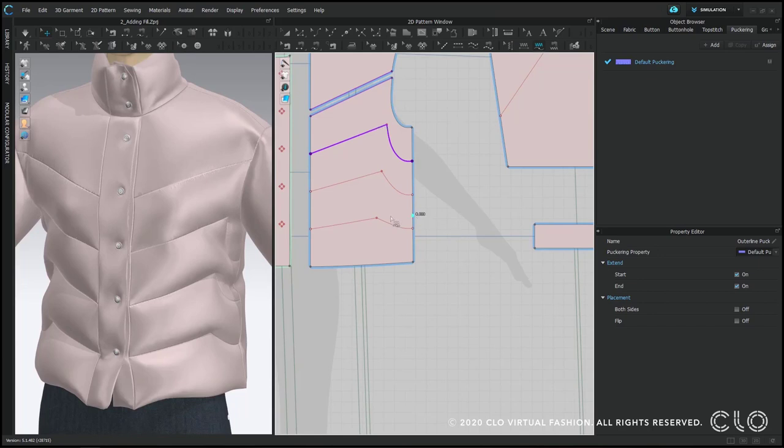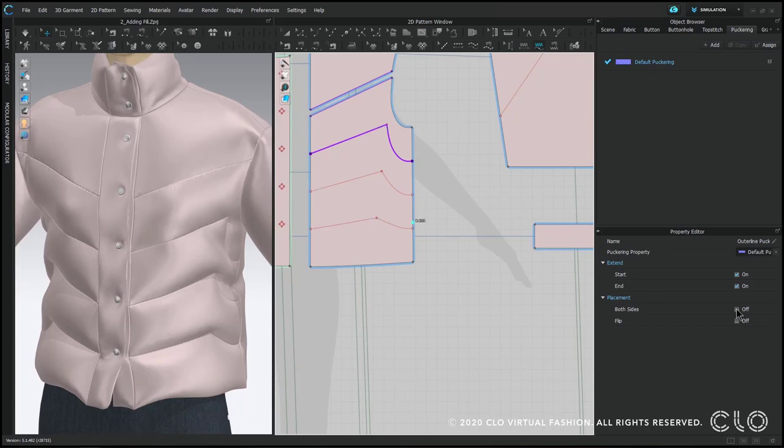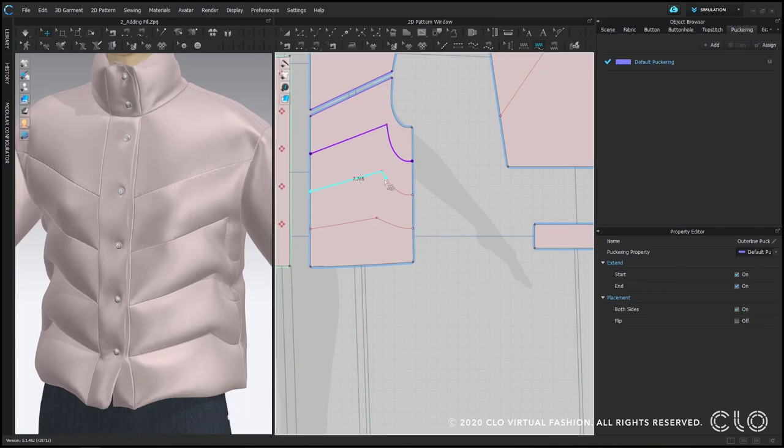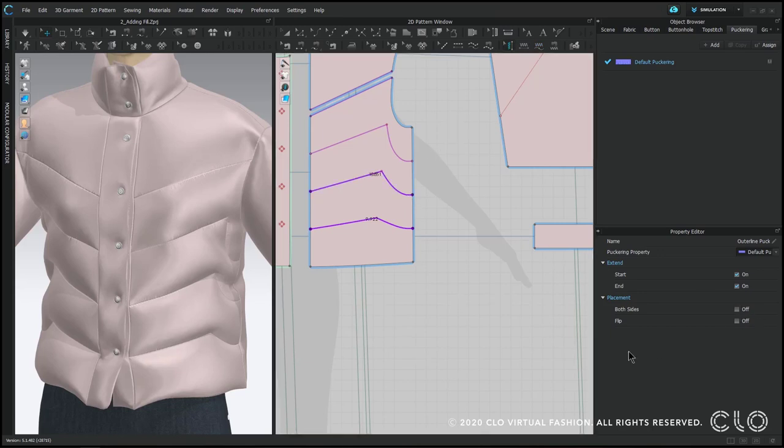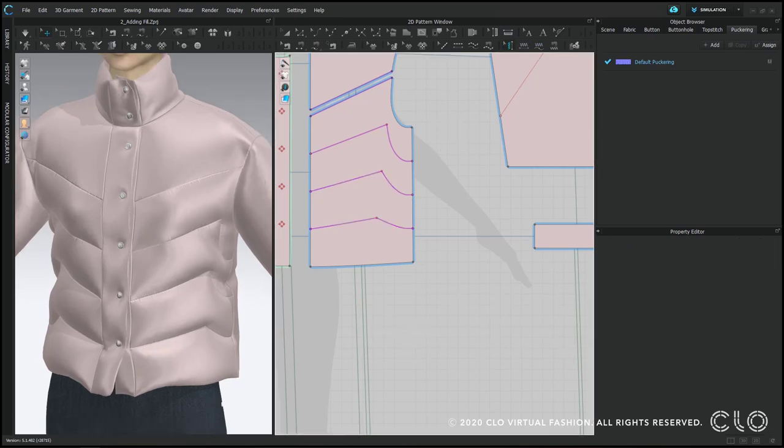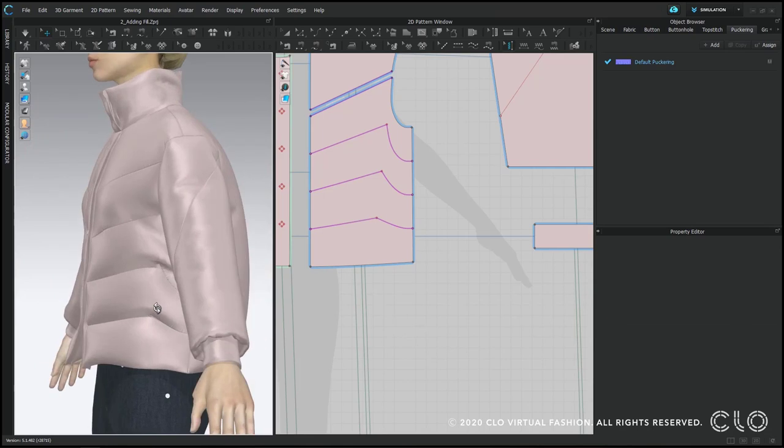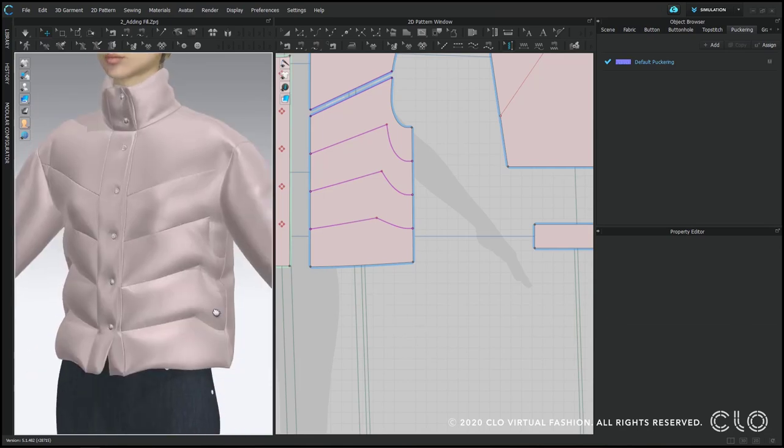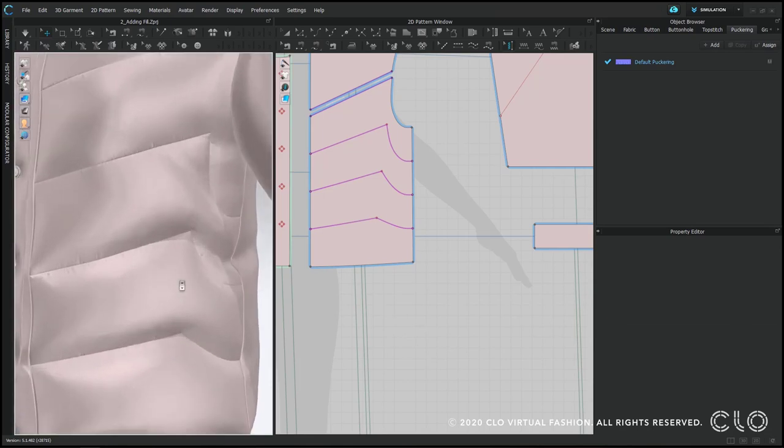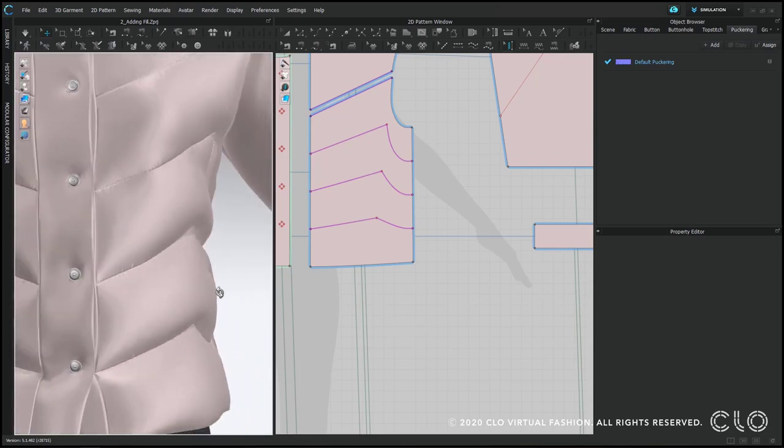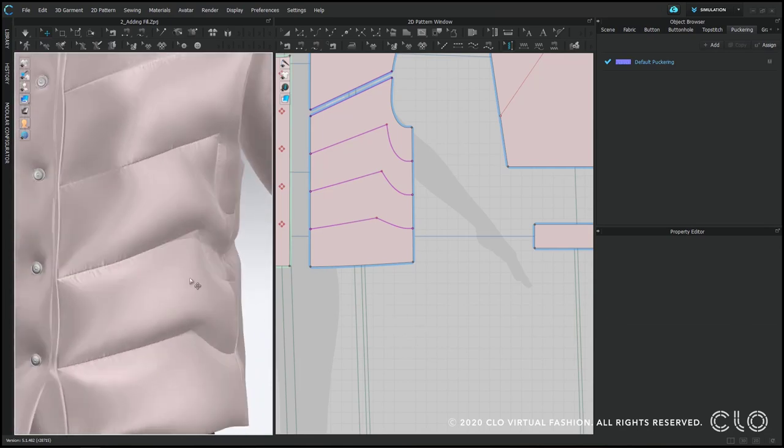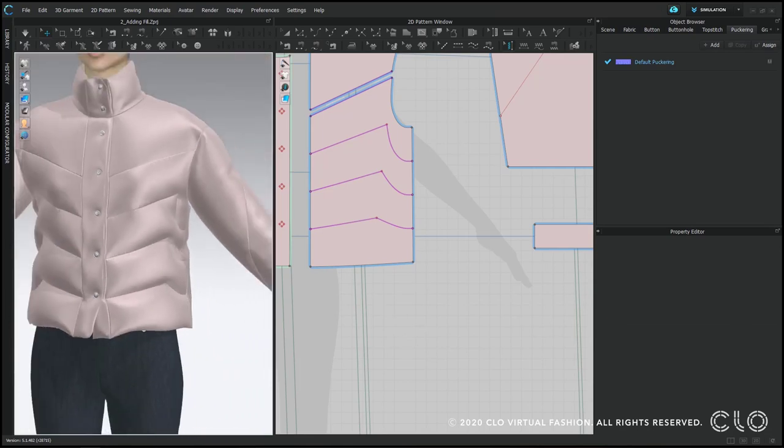I'm using my segment puckering tool and my free puckering tool in order to draw over my internal lines. And you'll find those in your 2D window toolbar. So you can see that little puckering effect as if the stitch tension was pulling on the fabric.